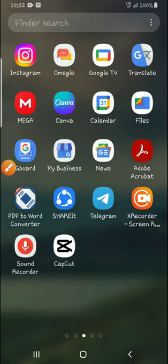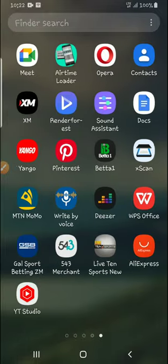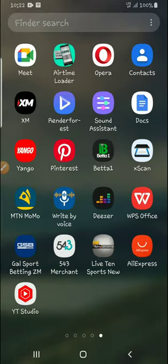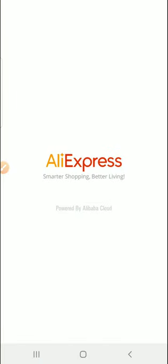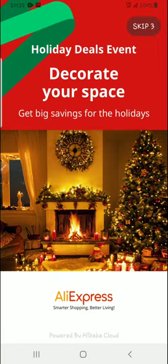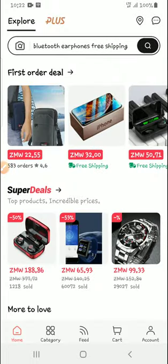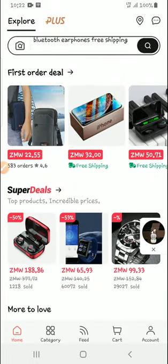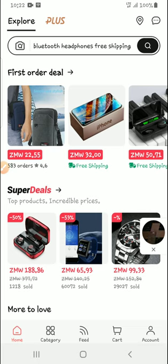Welcome to my channel. In today's video, we are going to talk about Aliexpress. So if you are new to the channel, thank you very much for joining. And if you are a returning subscriber, I really appreciate your support.